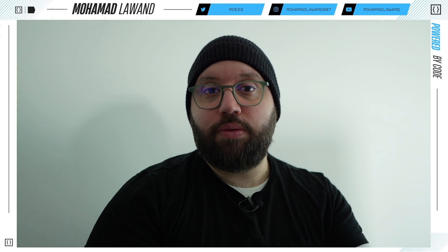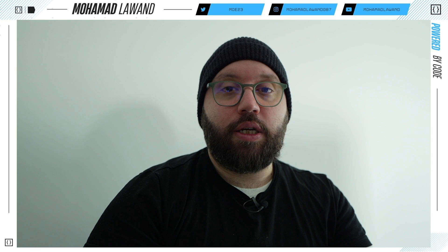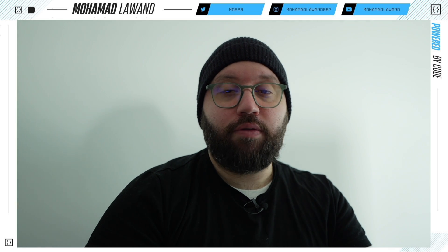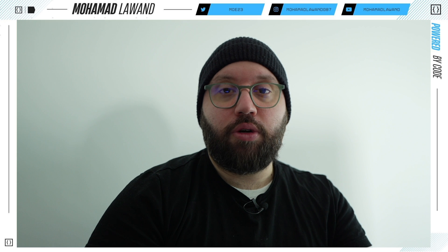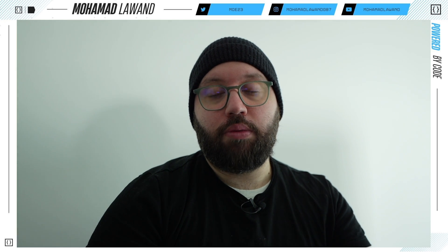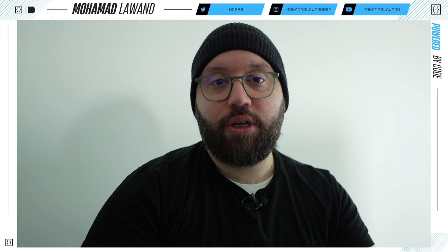If you liked this video please like, share, and subscribe — it really helps the channel. If you have any questions please put them in the comments below. If you'd like to support me, please consider supporting me on Patreon or buying me a coffee. Thank you very much for watching and have a great day.